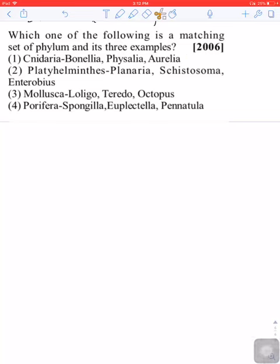If you can see this question, it was asked in 2006. In this question, which of the three examples is correct? Which set matches the phylum with the right three examples?